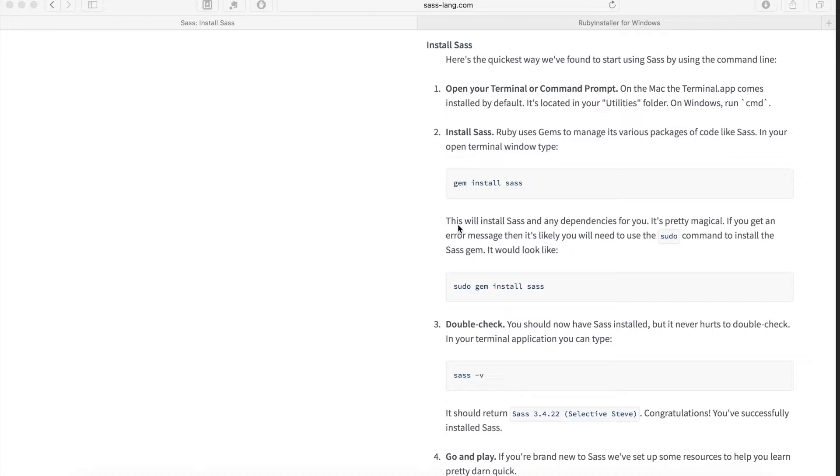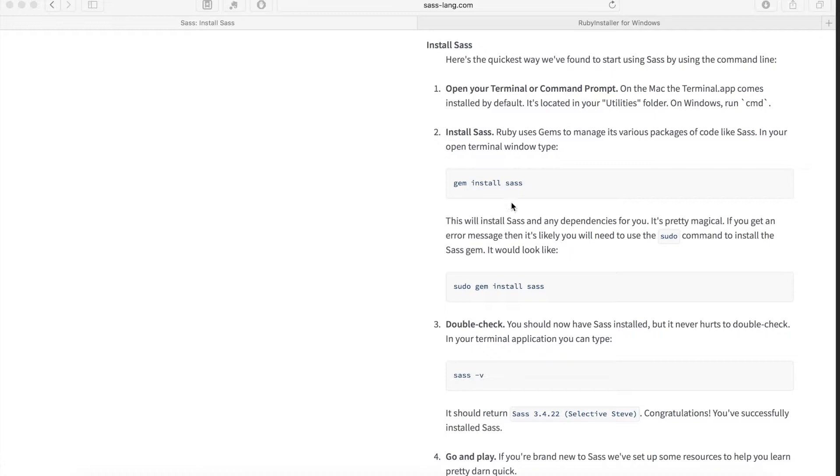The second command we need to use is sass -v. This command will just confirm that we have installed SASS by telling us the version of SASS that is installed on the computer.